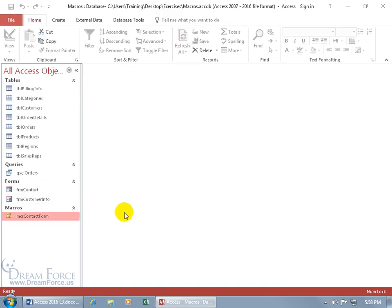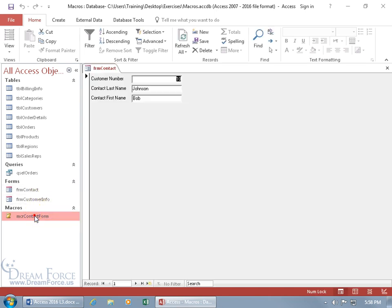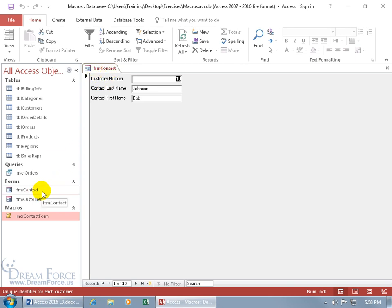To run it, just double-click on it and it will open up the contact form. Double-click. Is that the contact form? FRM Contact, FRM Contact. Yay, it works. Let's go ahead and close out.